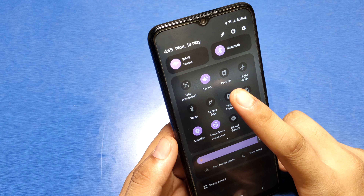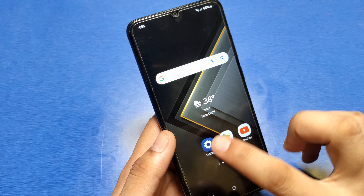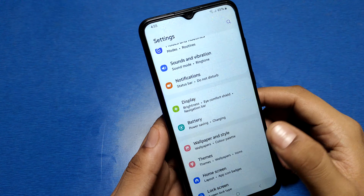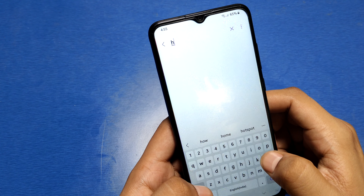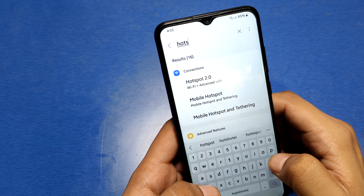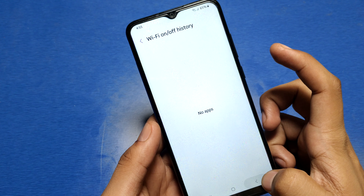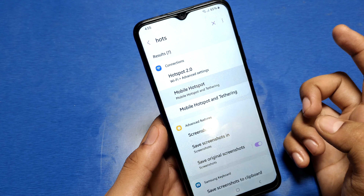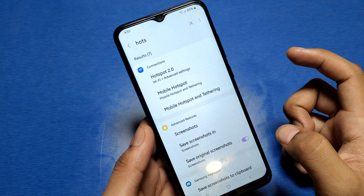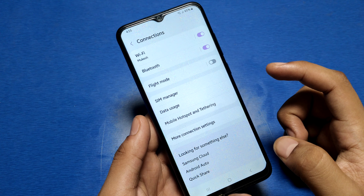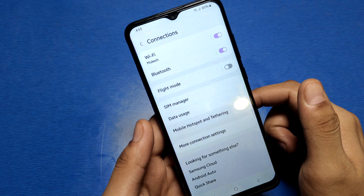If you have a mobile hotspot, you can enable it from the quick settings, or you can go through Settings as well. Go to Settings, type 'hotspot' in the search, and here it is — Mobile Hotspot.